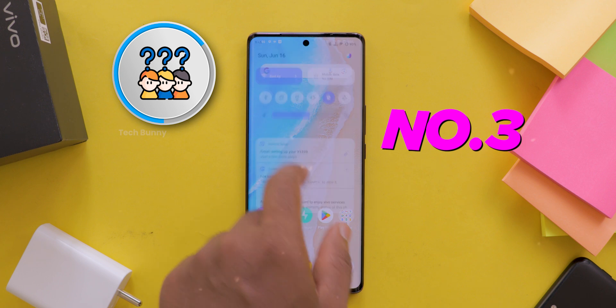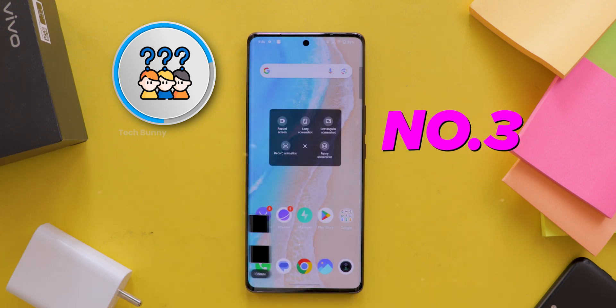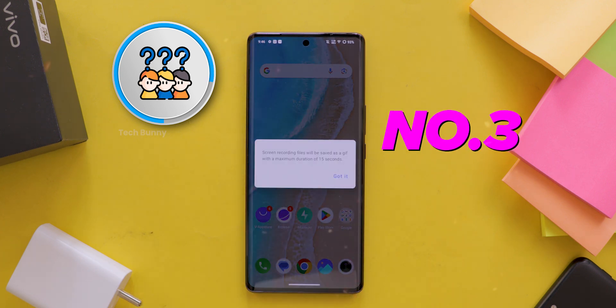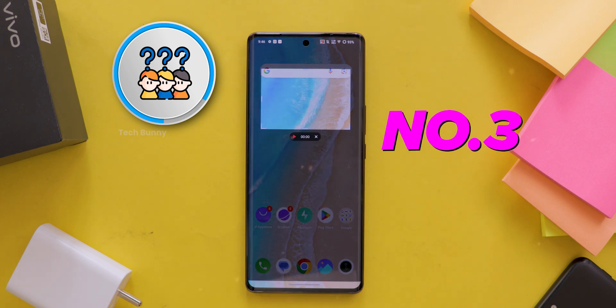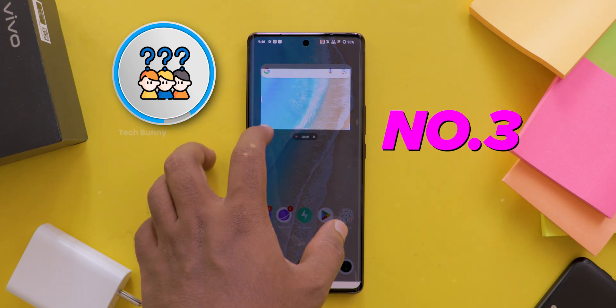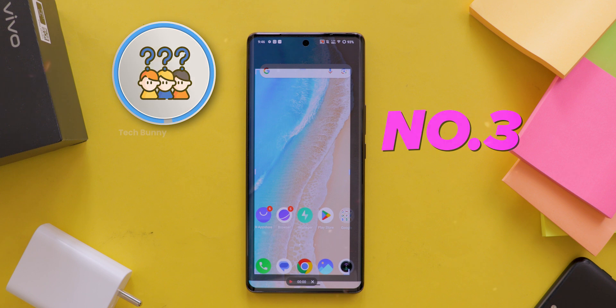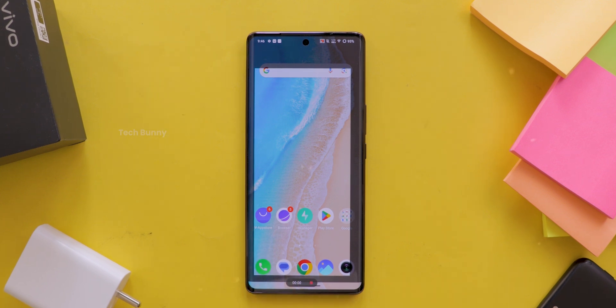Number 3: Save Livestreams — want to keep a webinar or live event for later? You can do that too. Basically, it's a super handy feature to have. And that's it — now you know how to use and customize the screen recording on your vivo phone.